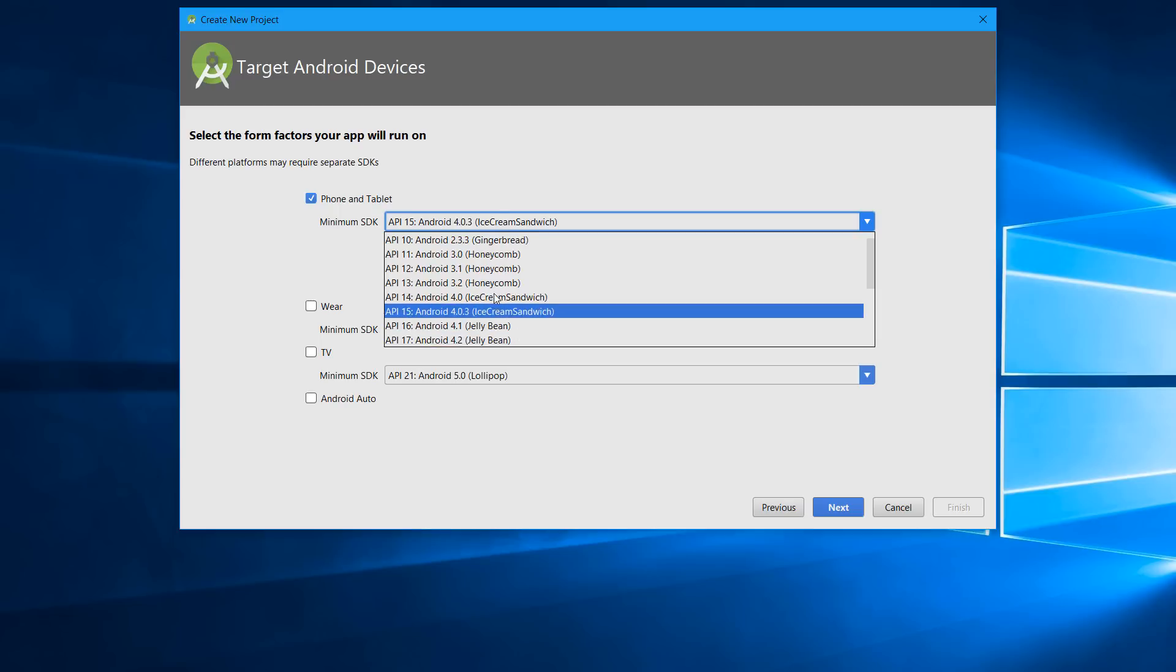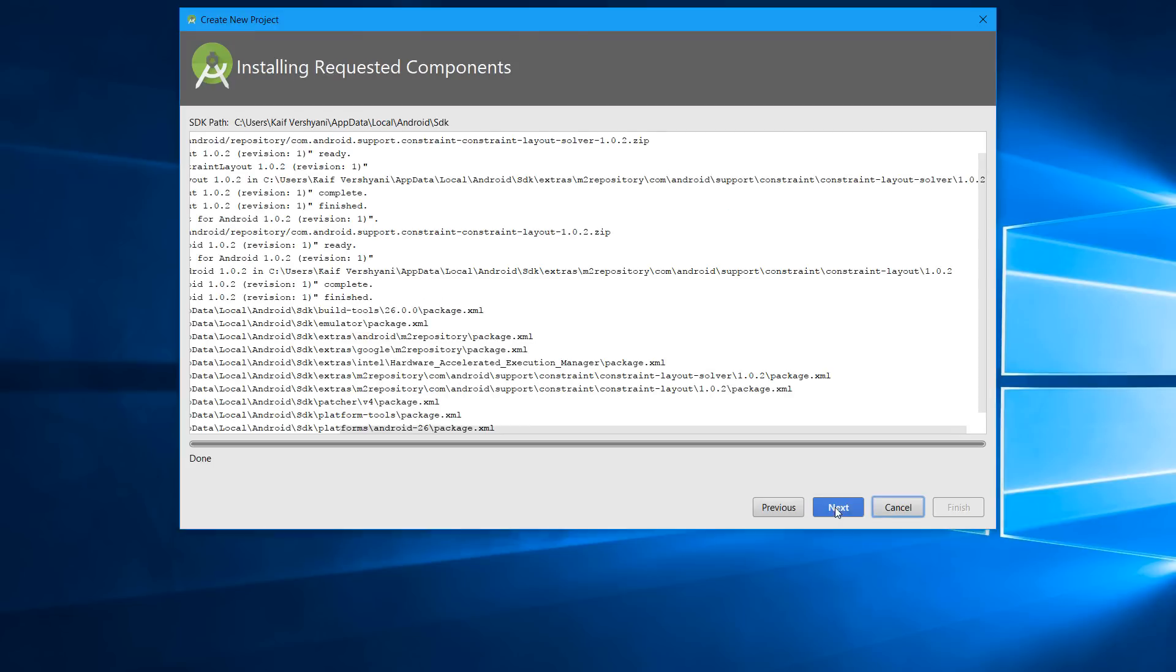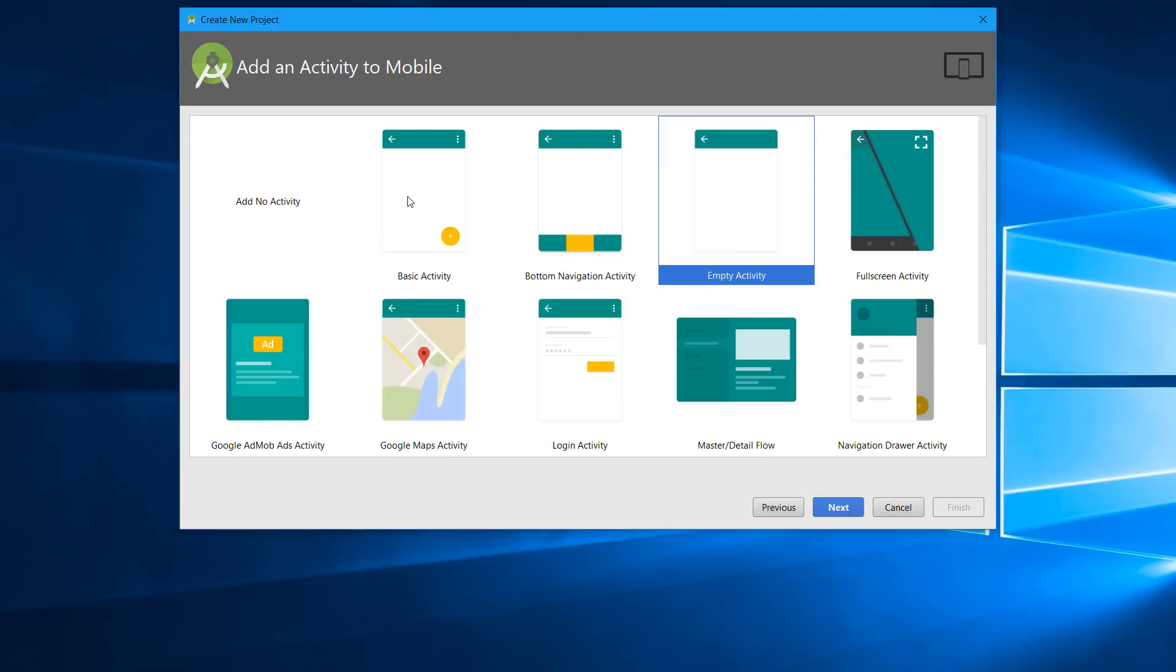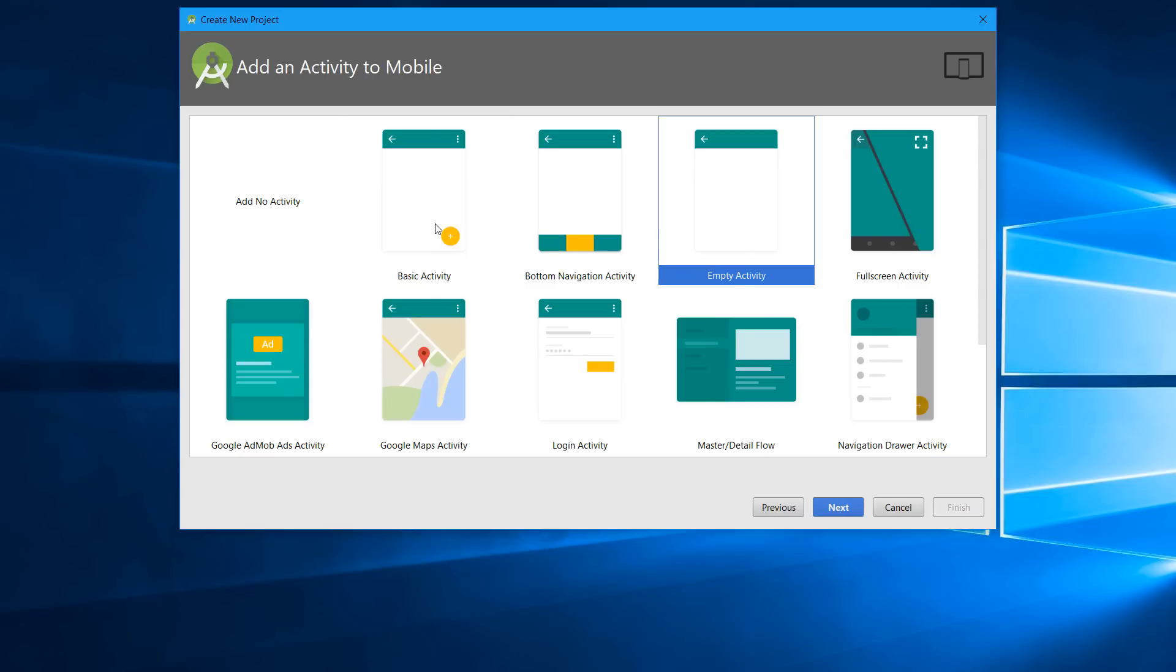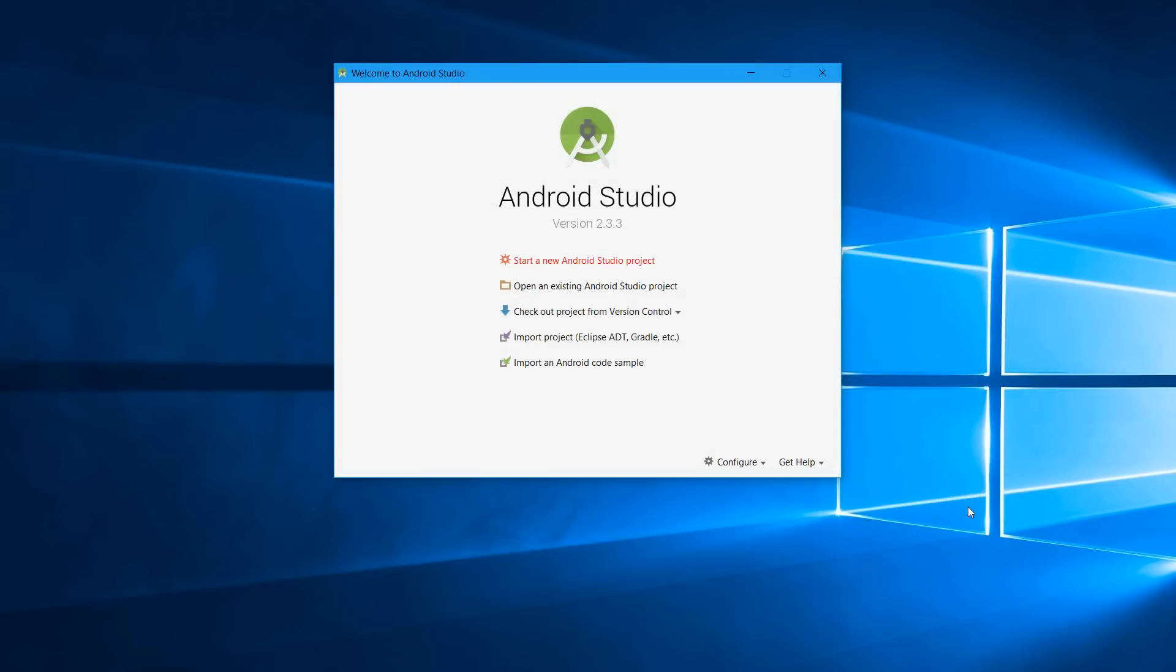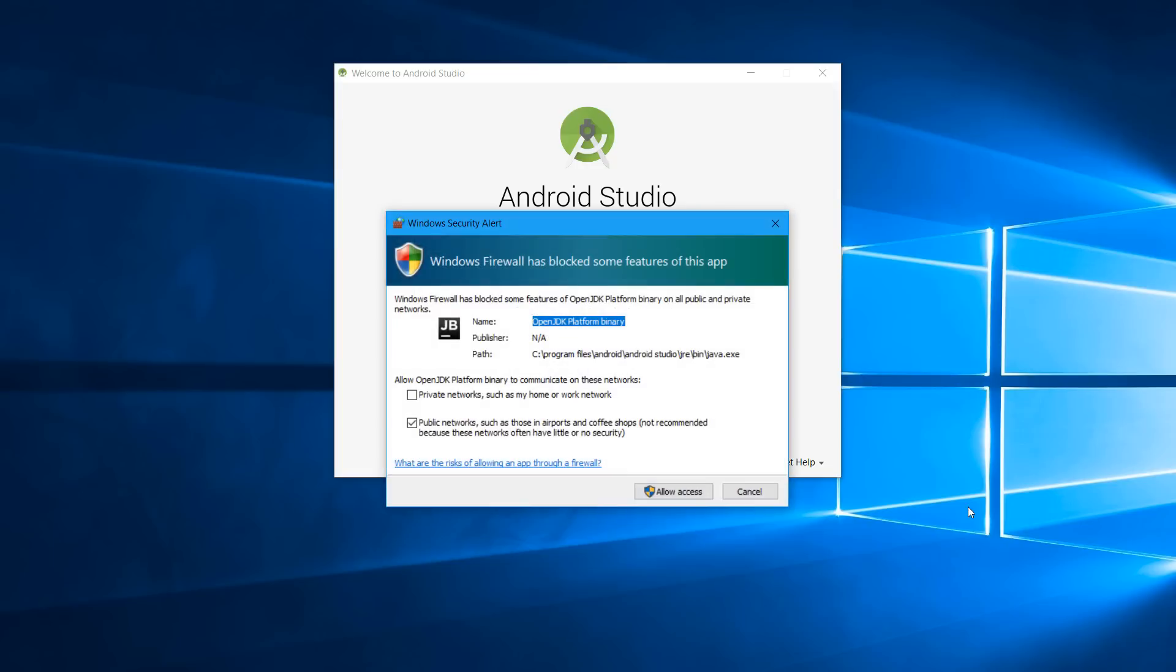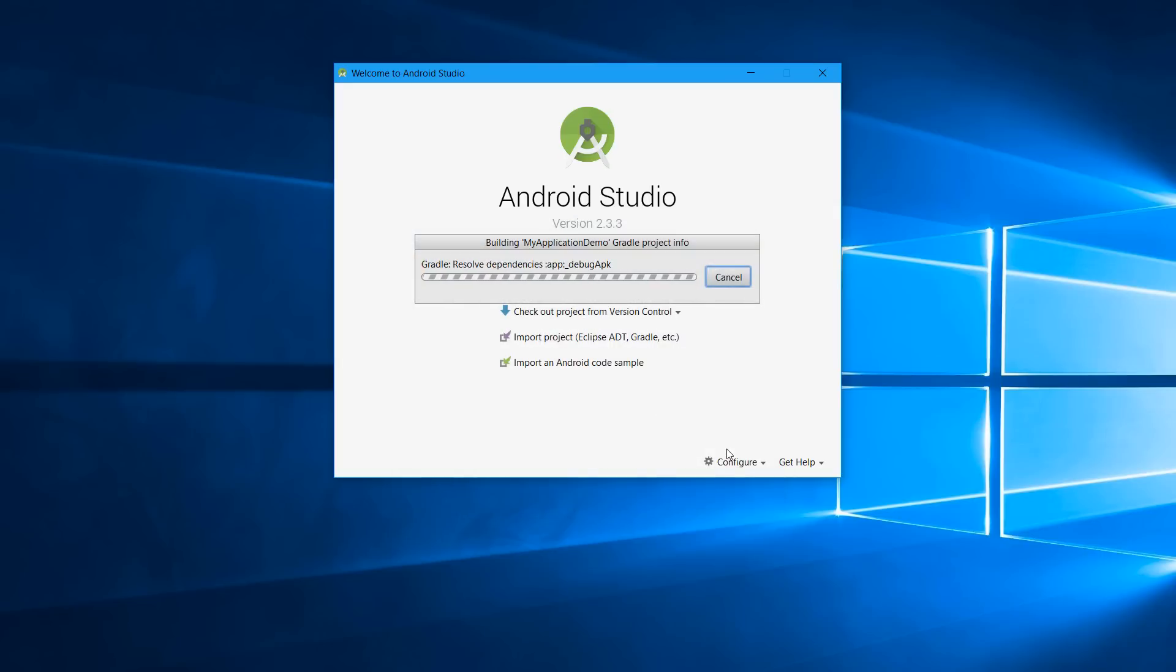Now click on Next. I'm starting a new activity, so I'll click on Basic Activity. Now you have to name your activity and then finish. Wait for some time—this will build your project. Allow the access if your firewall pops up.